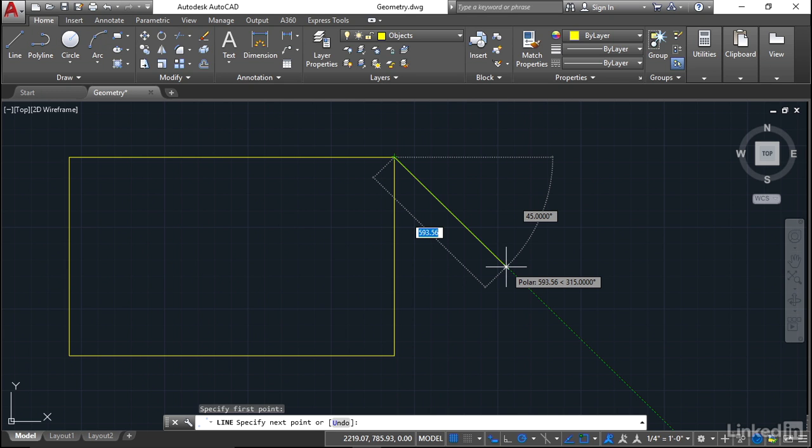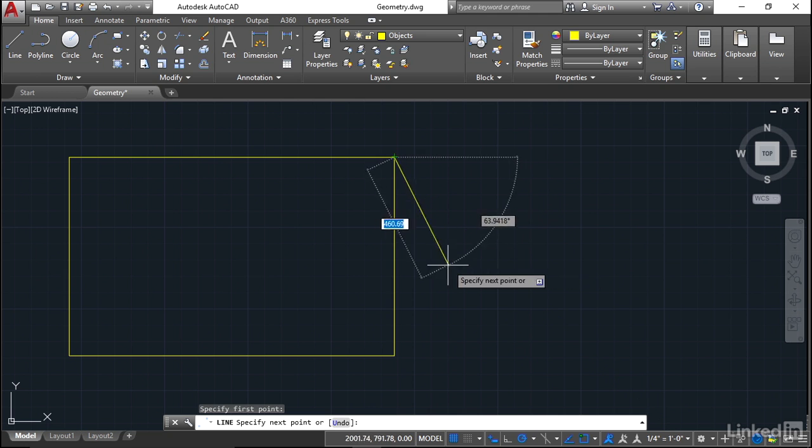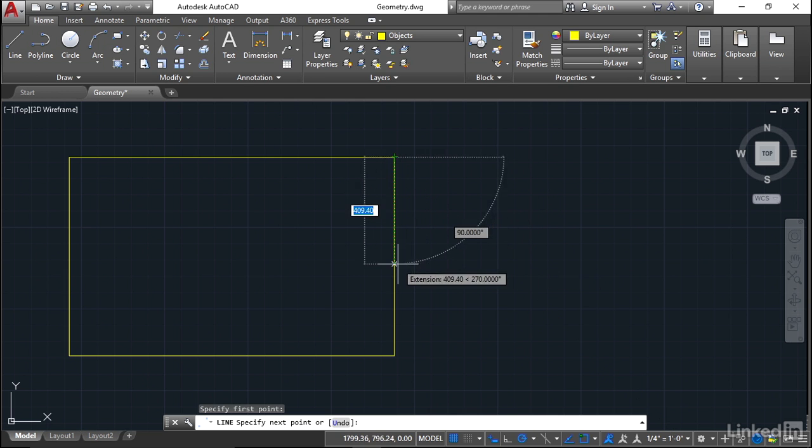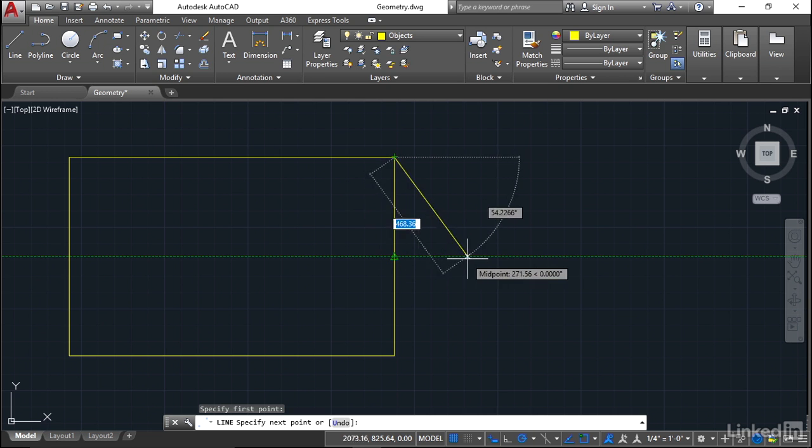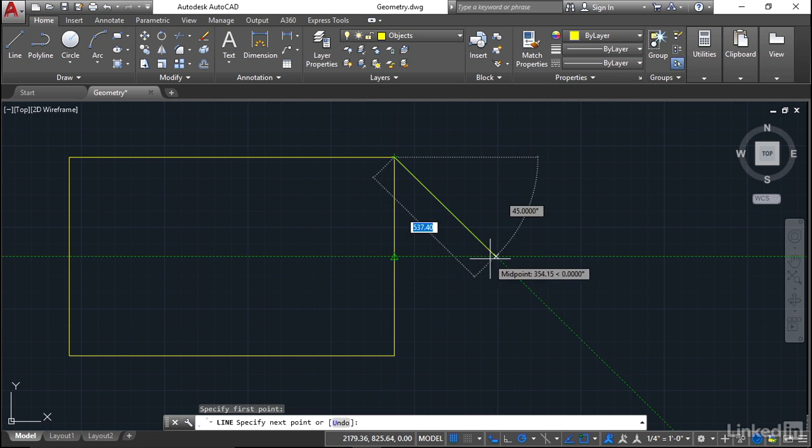Now if I start utilizing my object snap tracking and I hover over that midpoint snap there, don't click on it, and then I come out and when I hit that 45 degrees, can you see I've got an exact 45 degree line that is halfway down the right hand side of the rectangle.